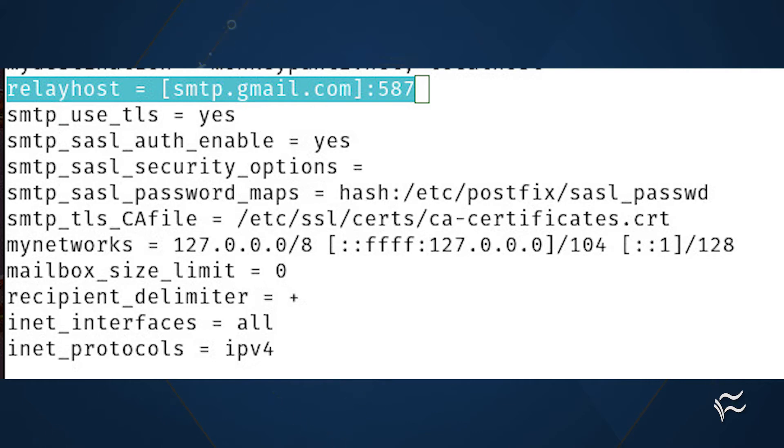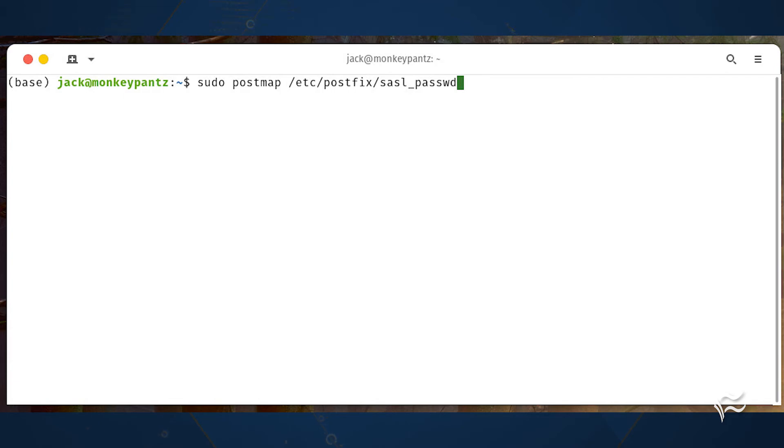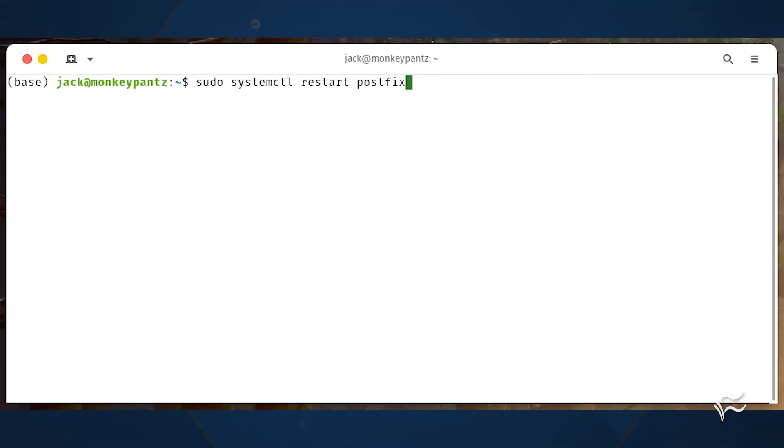Save and close the file. Next, we need to compile and hash the contents of the sasl_passwd file we created earlier with the command sudo postmap /etc/postfix/sasl_passwd.